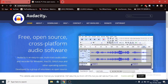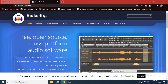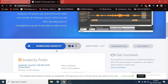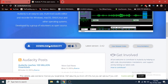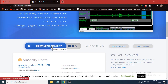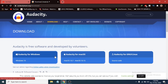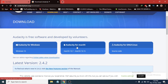To download the latest version of Audacity, you just have to scroll down and you will see an option called Download Audacity. Click on the Download Audacity option. On the next page you will see Audacity for Windows, Audacity for Mac, and Audacity for GNU and Linux.